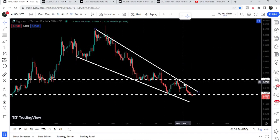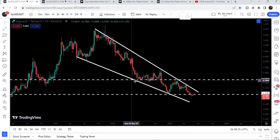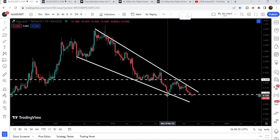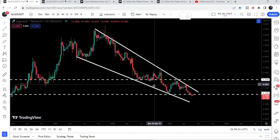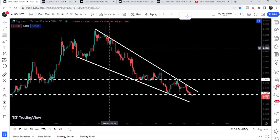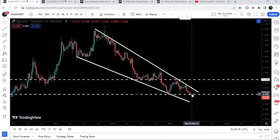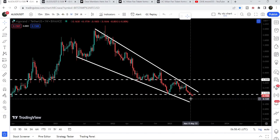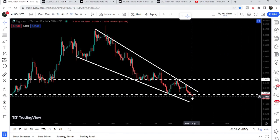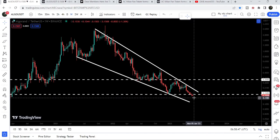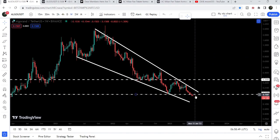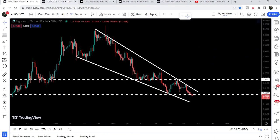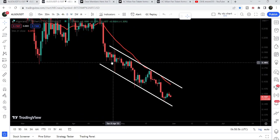You can see that we have several rejections here and several bounces from the support as well, but it is testing the resistance more than the support. Eventually it can break out. Now, while moving to the downside, it has recently broken down a very significant support that we had at 16 cents. The previous candlestick closed below this support and the new candlestick opened below this support as well.